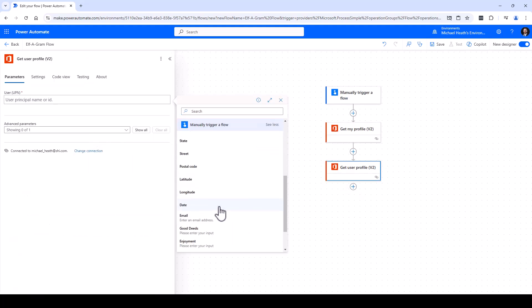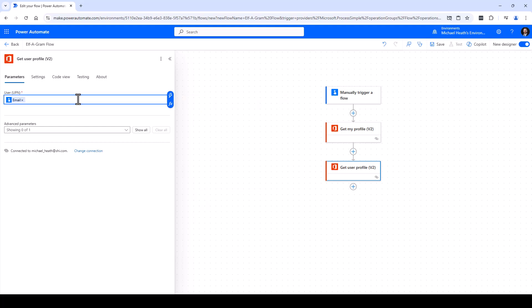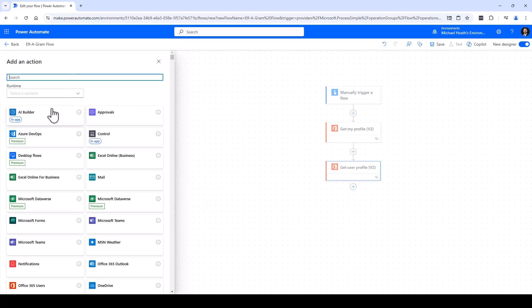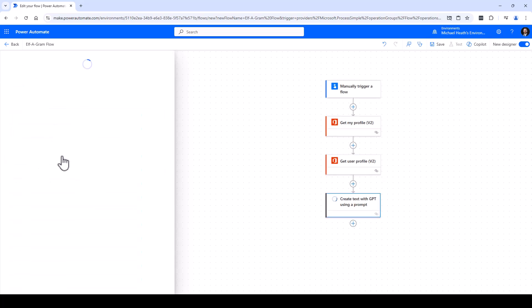We're going to come down here and find the input for email address - the one we requested right up here. Moving right along, we need our AI Builder. We're going to use Create Text with GPT because that is the prompt that we created.